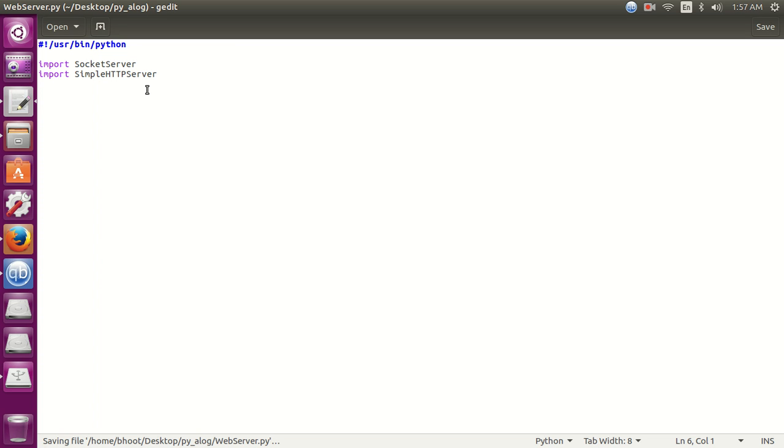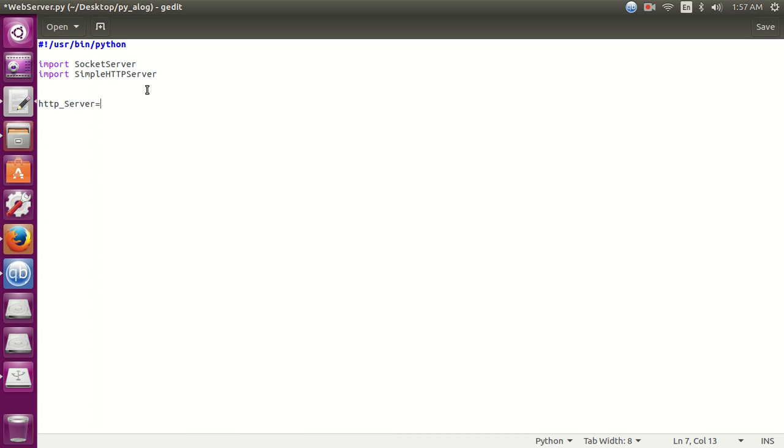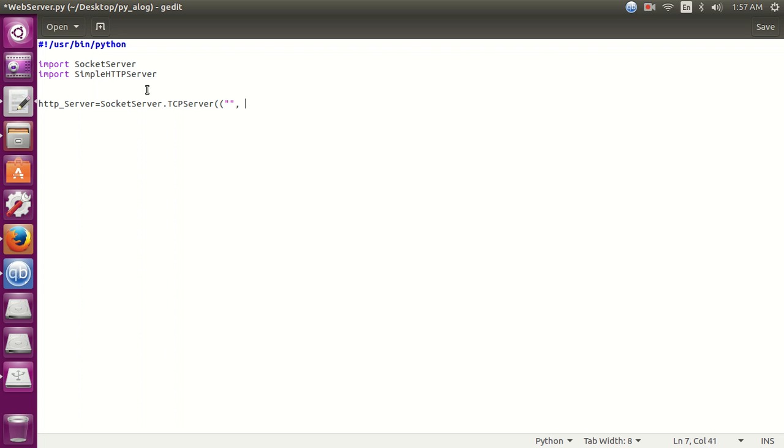Let's write our simple HTTP server. Now here we need to write the IP address and port number in a tuple. Here the blank double dash means the default address, the system IP address, and this is the port number.